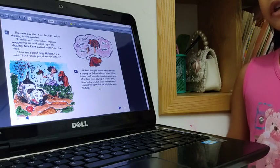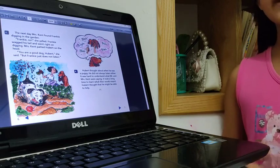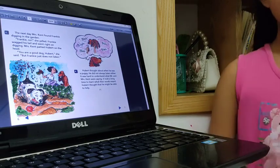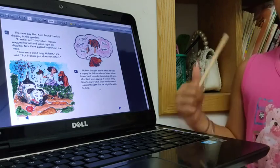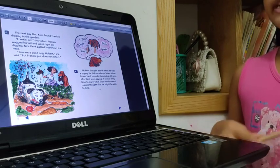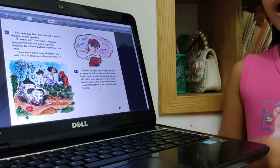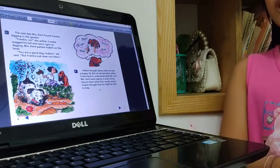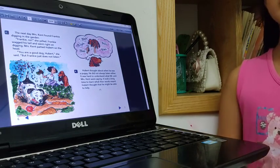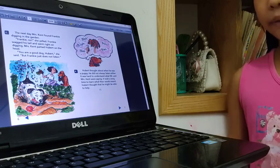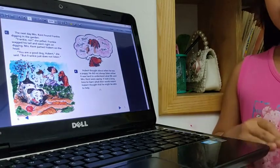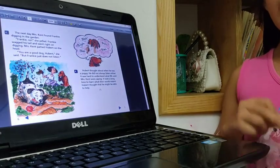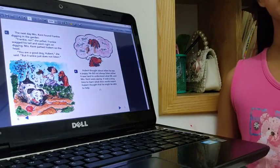Hubert thought when he was a puppy, he did not listen. It's not, a puppy is not easy to listen. We grow, grow, and we know what to listen.